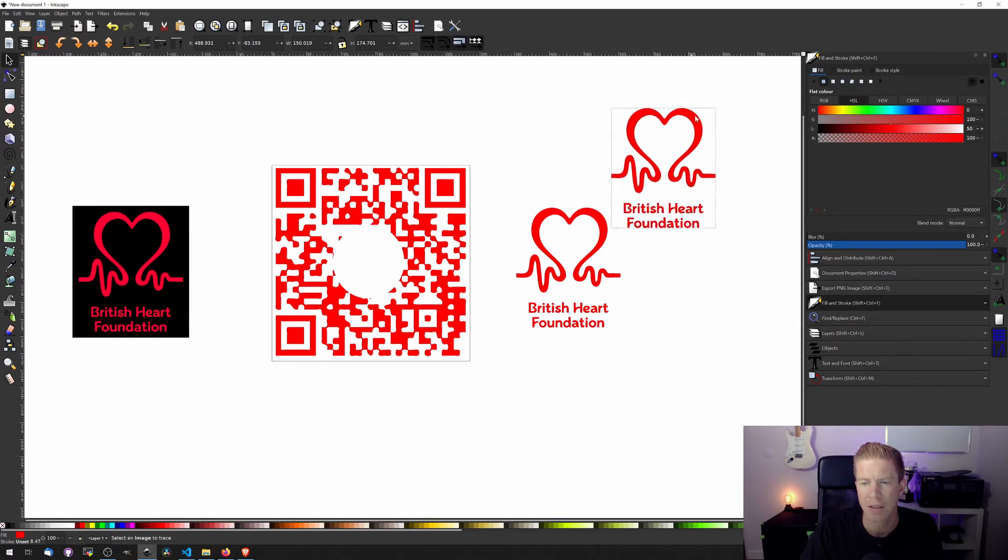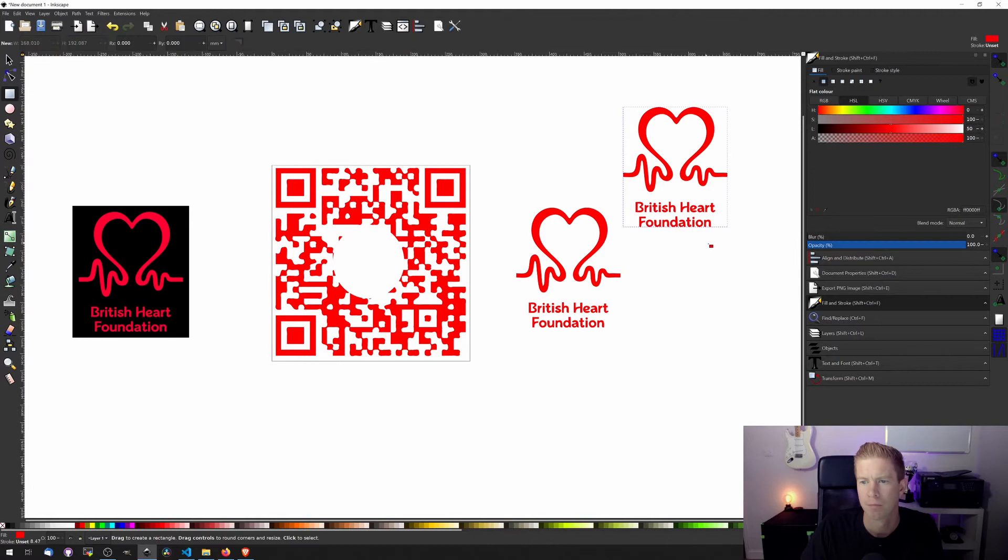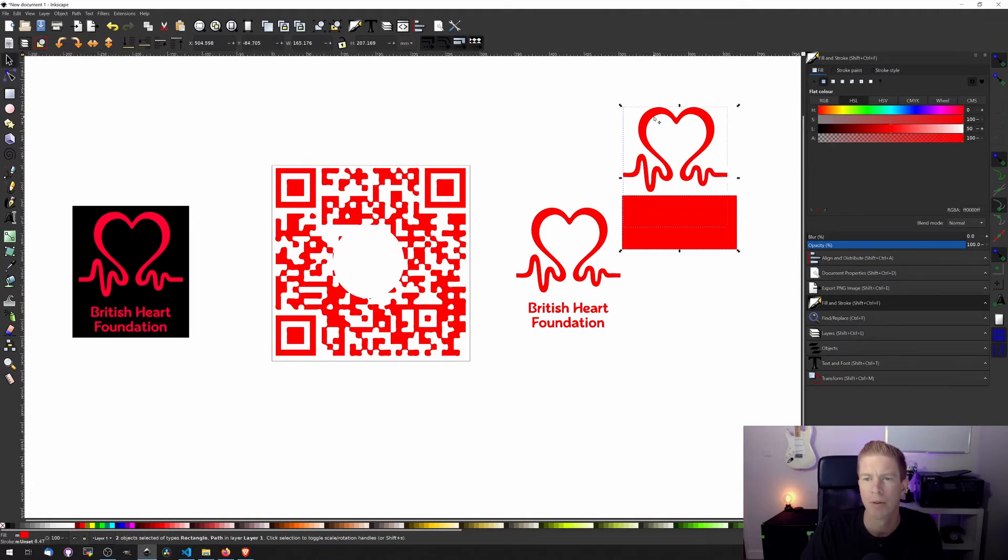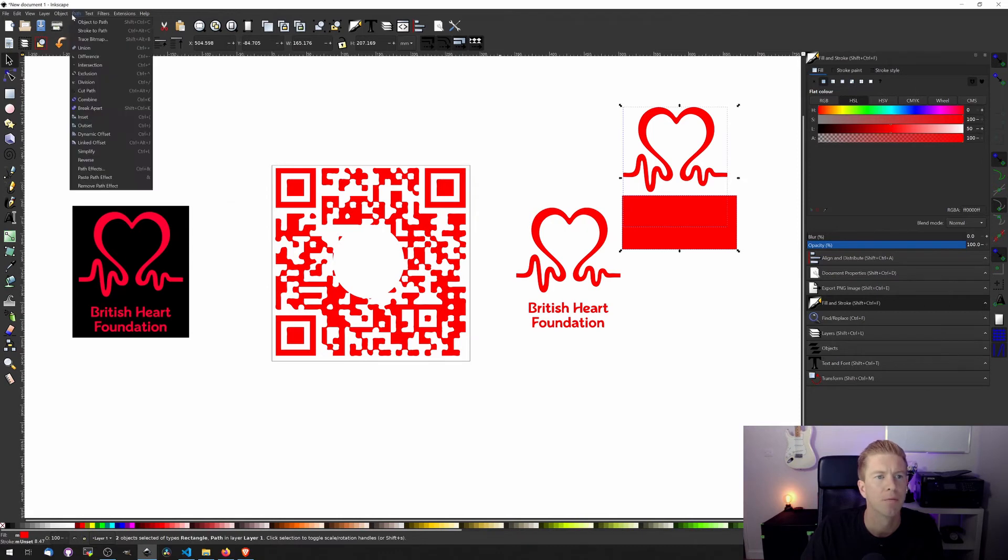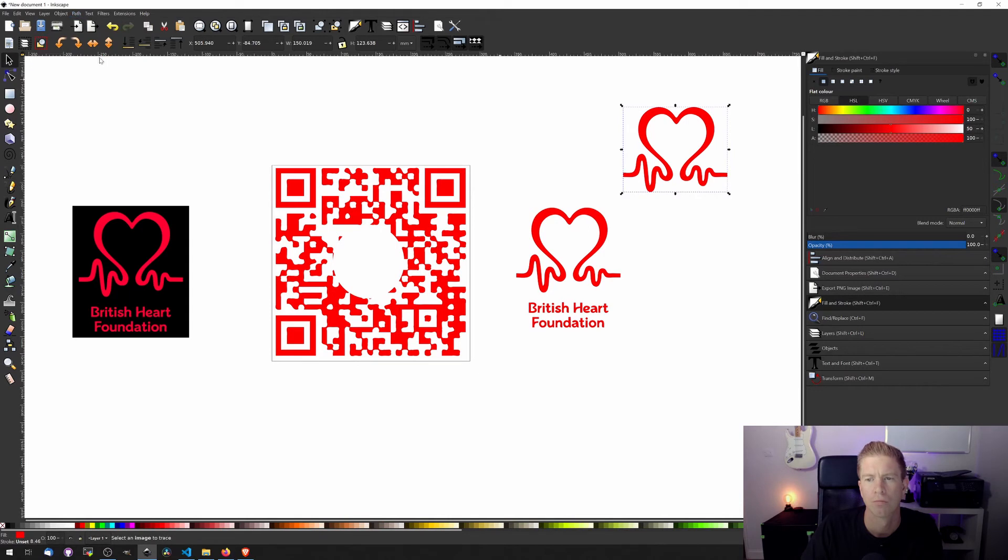I'm going to create two of these because I'm going to separate the text from the logo. So I'm just going to draw over this one and then align both together. Give the difference.